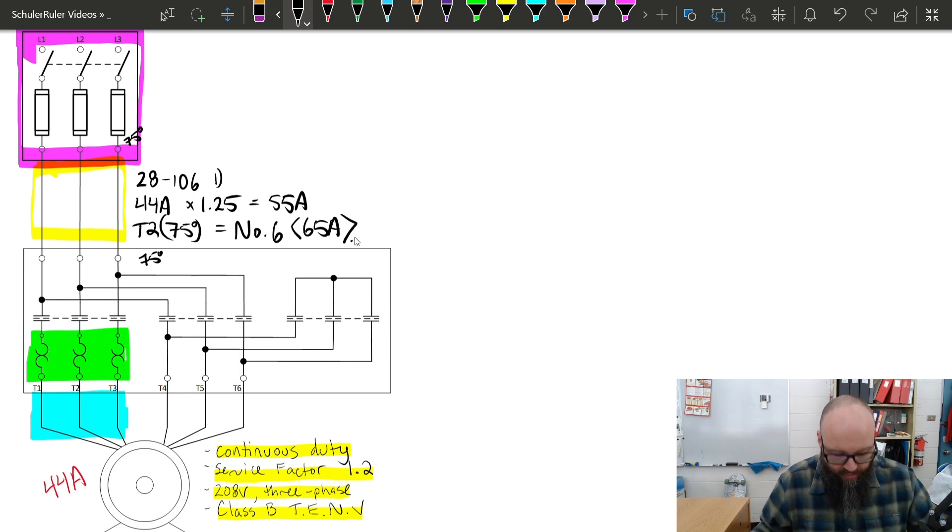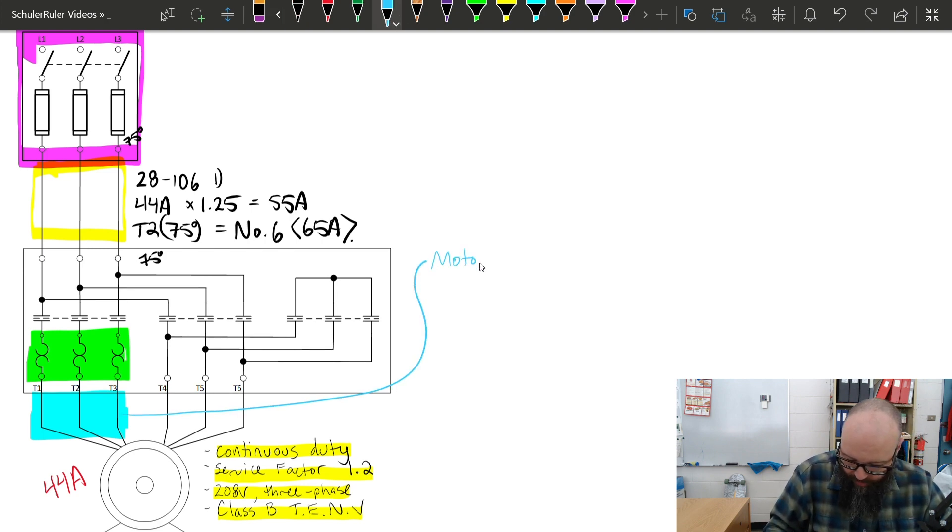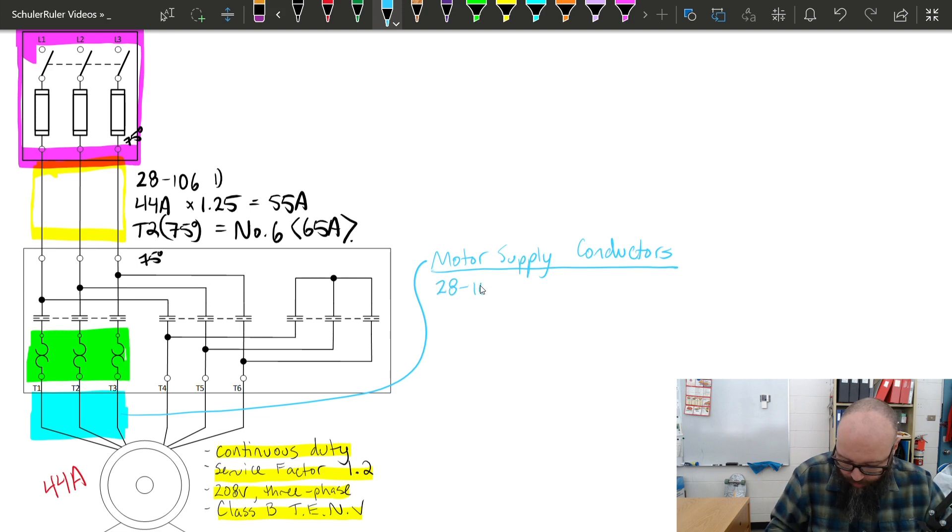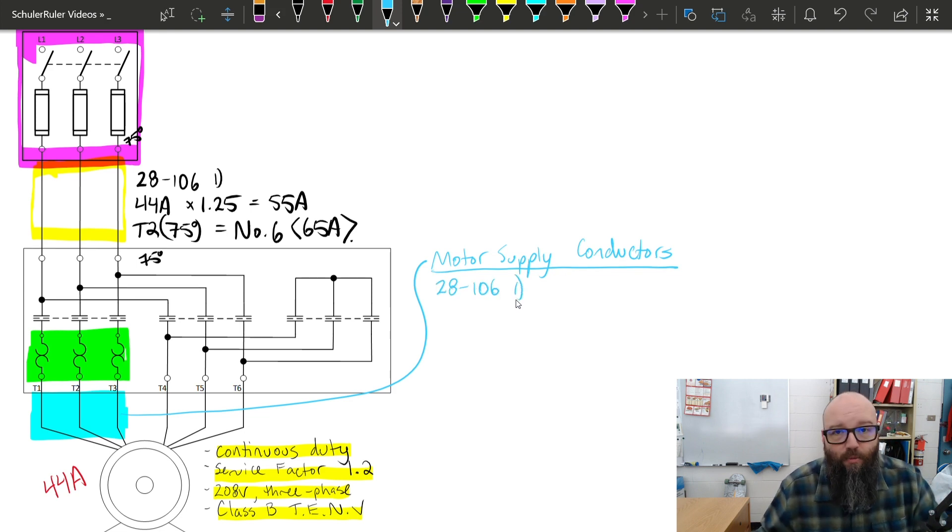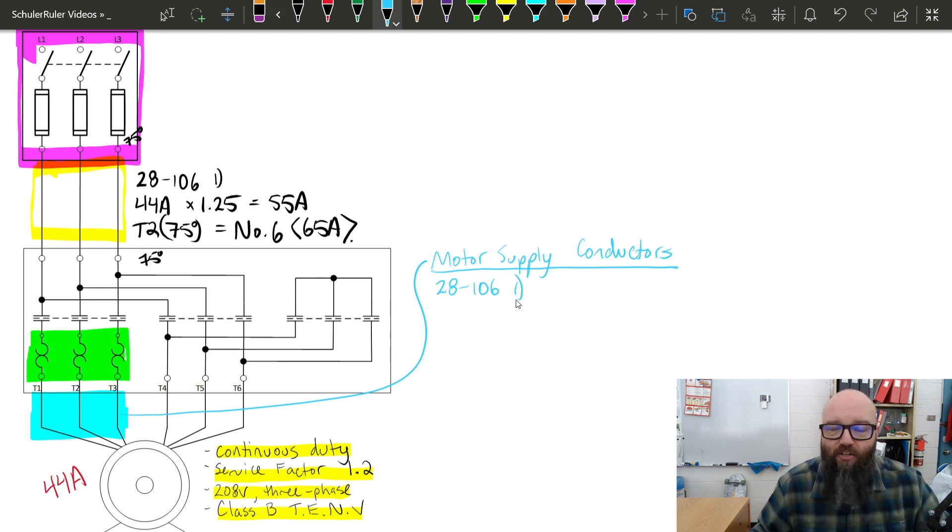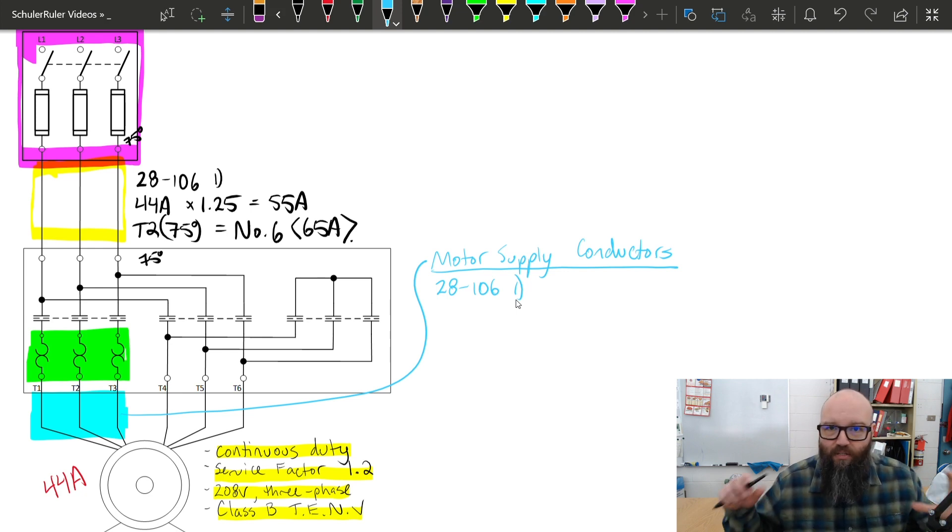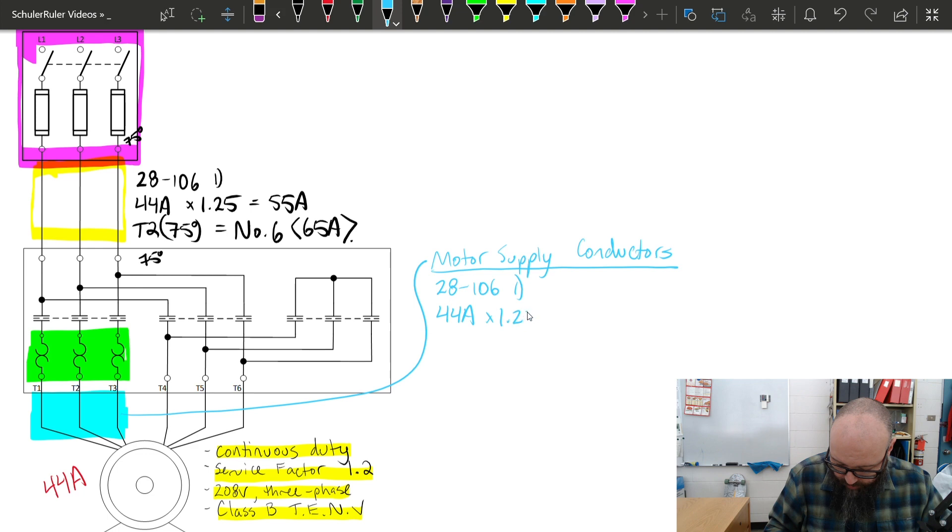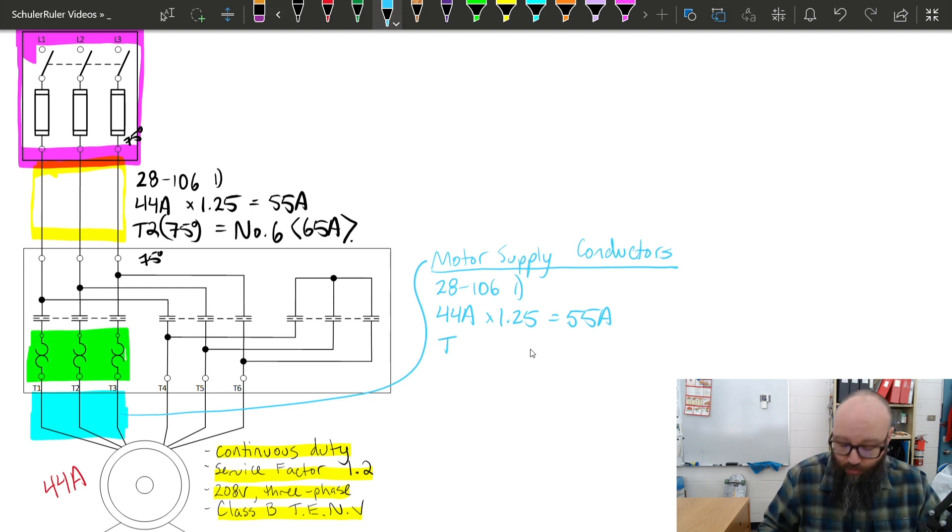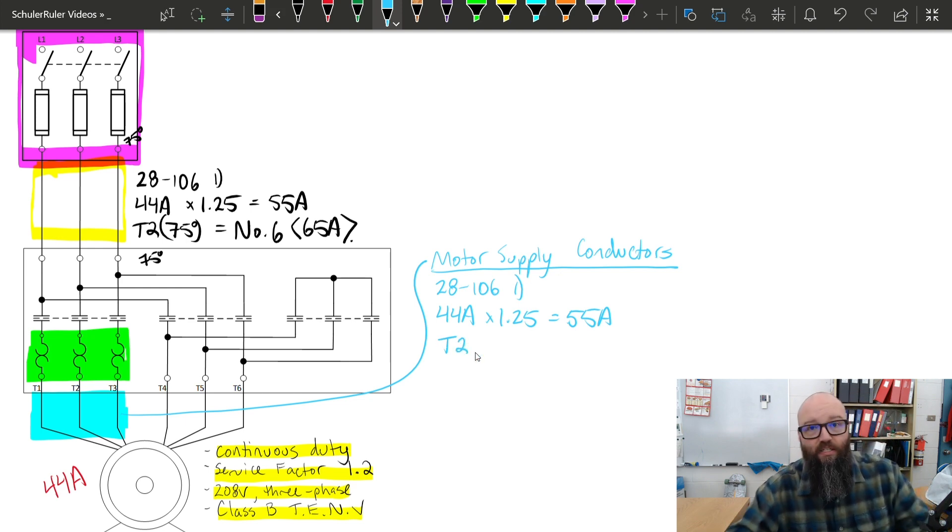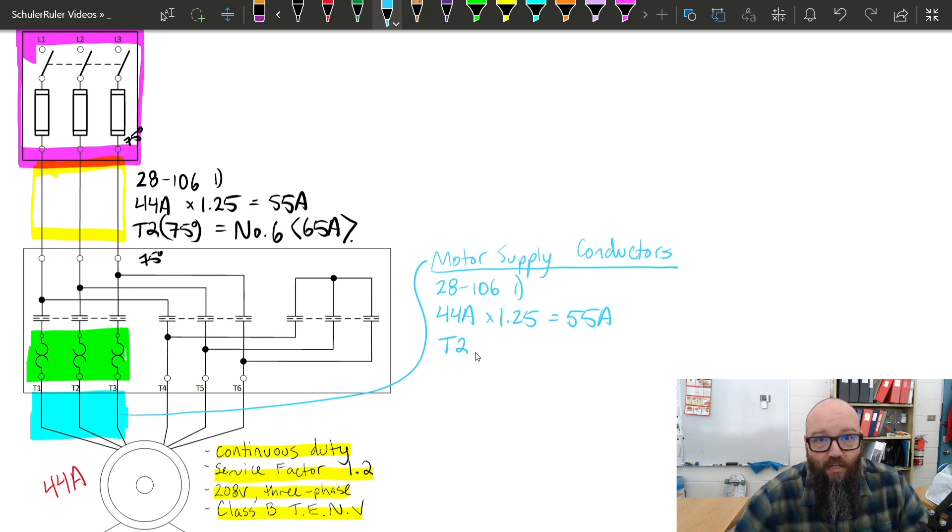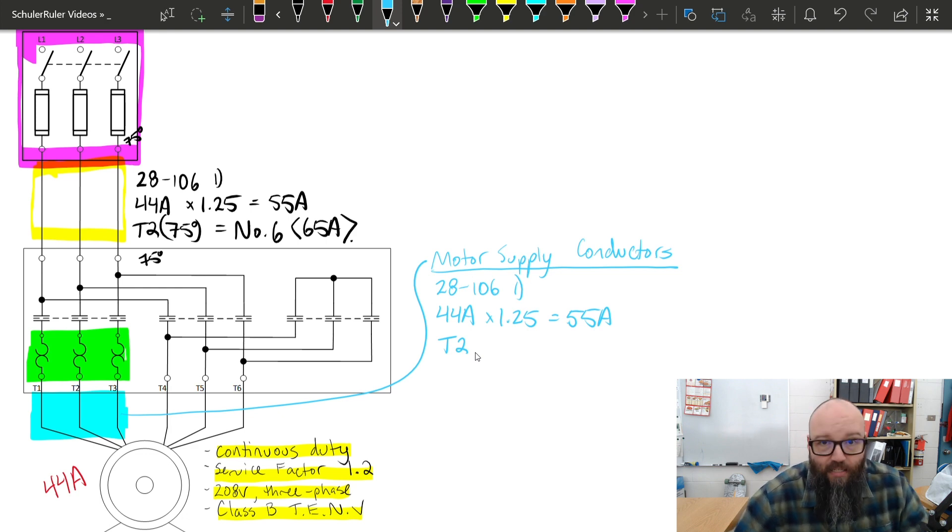Next thing we're going to go for is that motor supply conductor. We are still going to use 28-106, subrule 1, to determine that minimum ampacity. It's the same calculation as your branch circuit conductors, but it's good just to make sure we separate these two conductors. So, we're going to go again, 44 amps times 1.25 gives me the same 55 amp minimum ampacity. Table 2, now, this is important. This is the differentiation between the motor supply conductor and the branch circuits. Because we have a motor supply circuit here that is anything other than a class A with 90 degree insulation, we have a class B here, I'm required to use the 75 degree column when selecting the size of my conductor based off the 75 degree column ampacity.